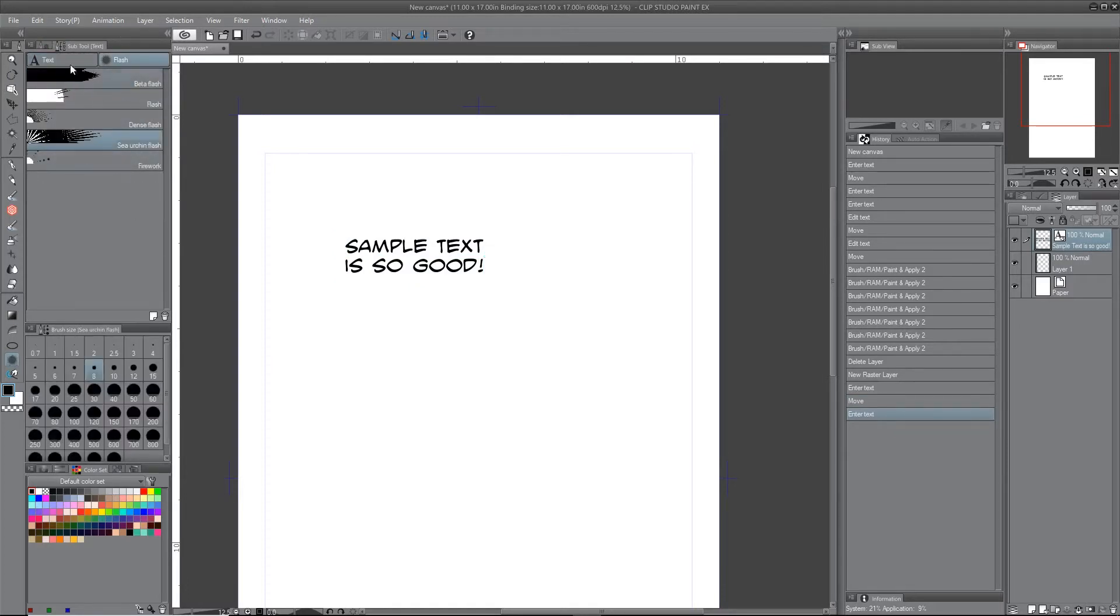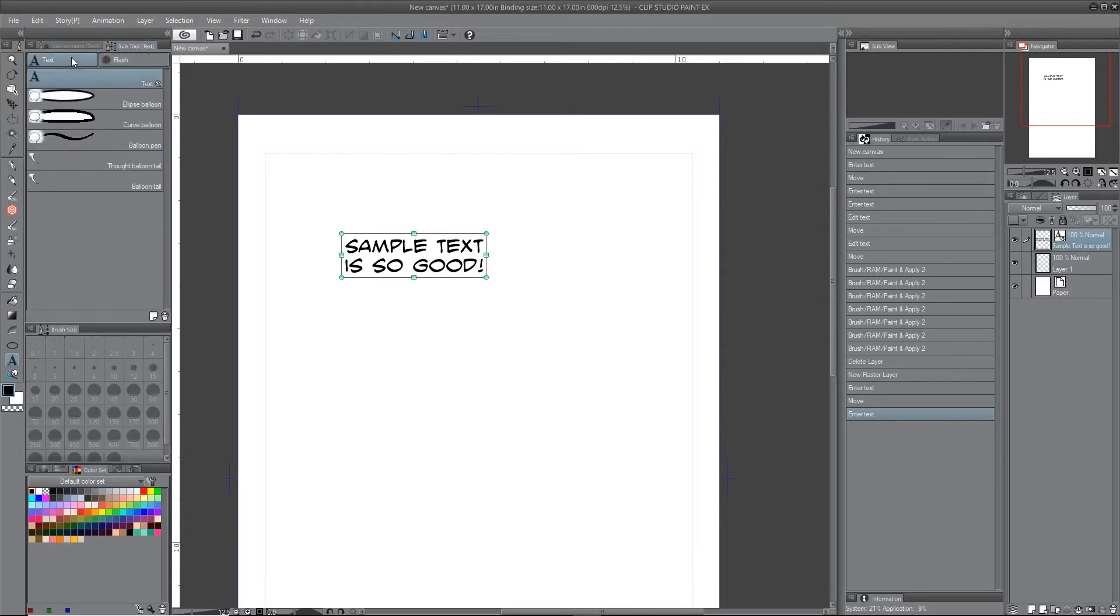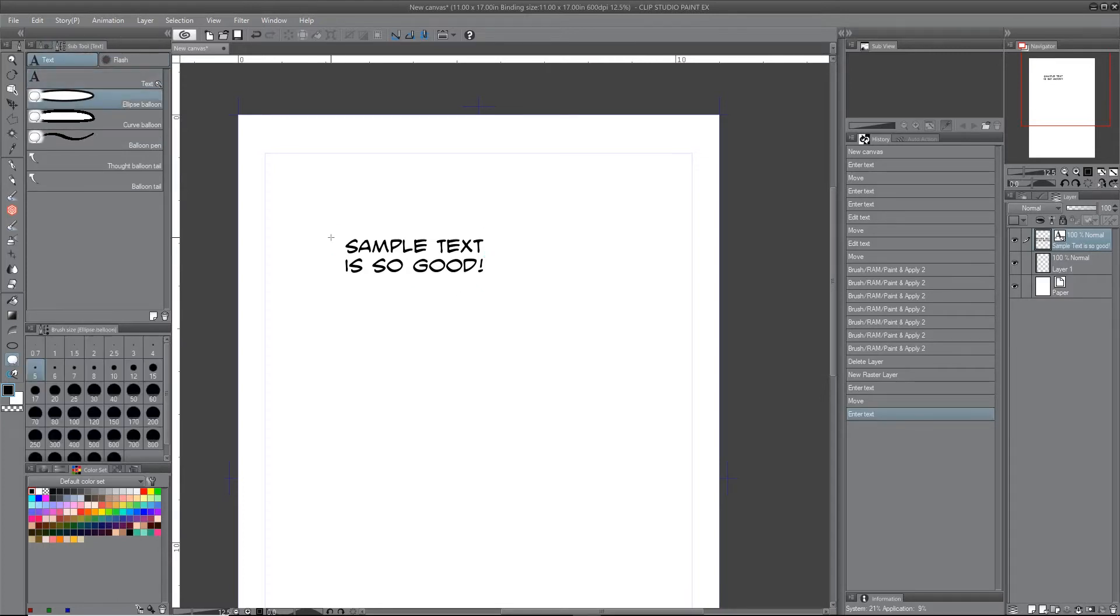They also have this option for flash, which is more balloon shapes, I guess you would say. But I'm not even going to go into those today because I don't use them, so I don't really feel qualified to talk about that.